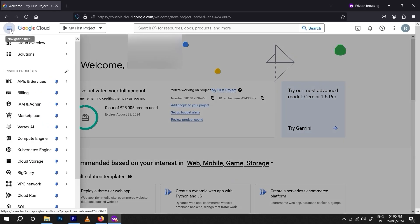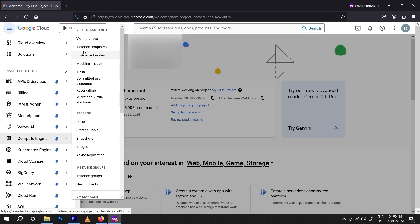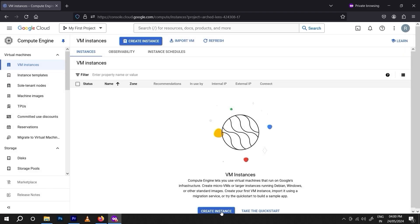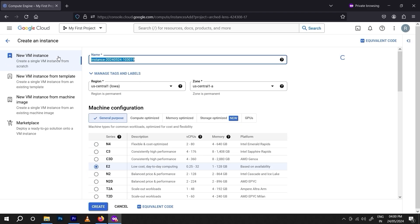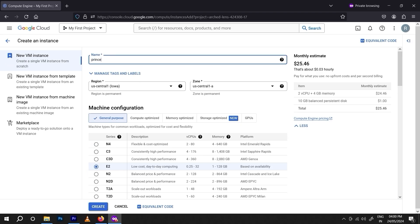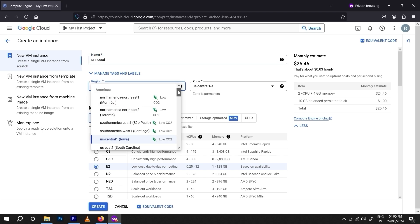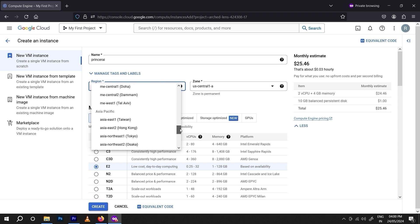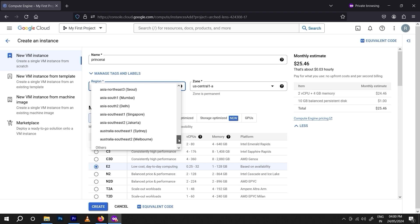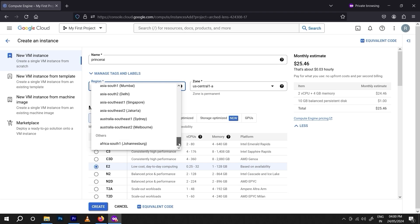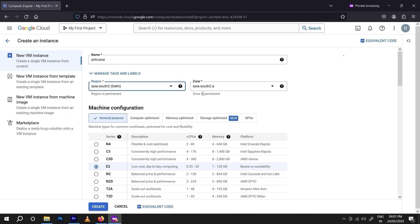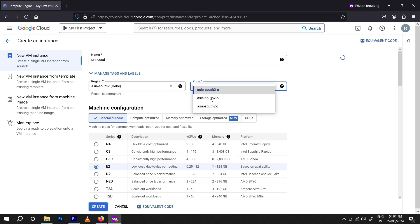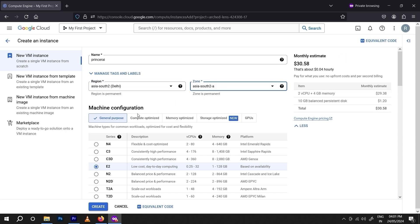Let me show you the virtual machine — we also call it VPS or RDP. Click on 'VM Instances' and click 'Create an Instance.' We will create an RDP for testing. First, rename it — I'm using my name 'Prince Roy.' After that, select your region. If you are from Qatar, Doha, Singapore, or India, select accordingly. I'm from India so I'm using the Indian server, specifically Delhi, and there are three zones to choose from.